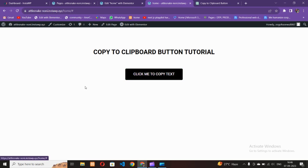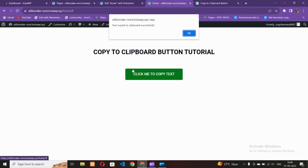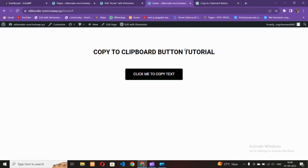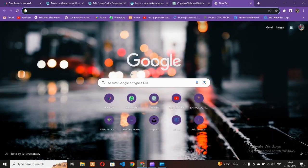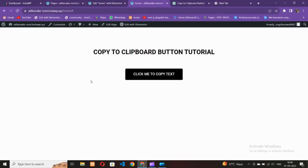Hello guys! In this video I'm going to show you how to make a copy-to-clipboard button using Elementor. If you click here, the text written inside this button gets copied. A beautiful alert box will appear at the top, and you can see that it is working totally fine.